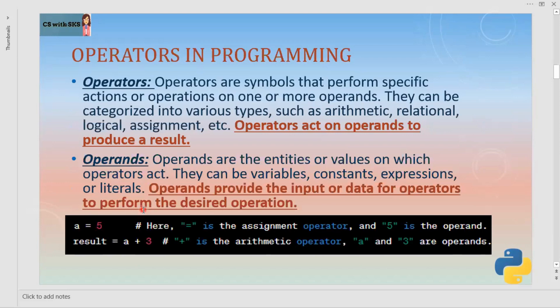Let's start by having an understanding about what operators are in any programming language including Python. Operators, as the name implies, are the symbols which are used to perform some kind of operation — meaning addition, subtraction, multiplication, division, any kind of operation whether it's mathematical, relational, logical, or just a simple assignment.